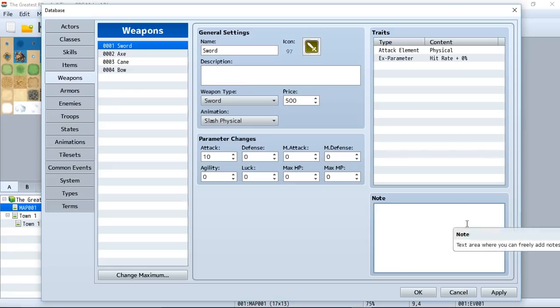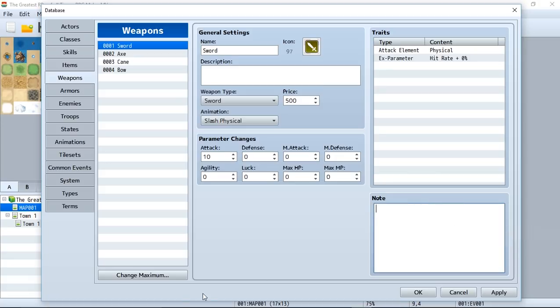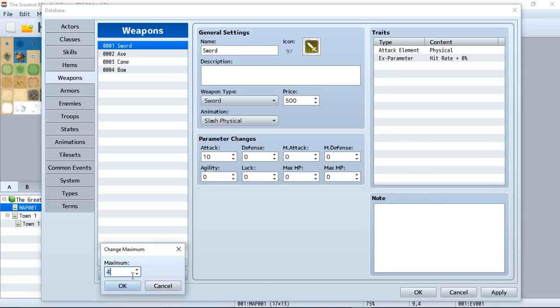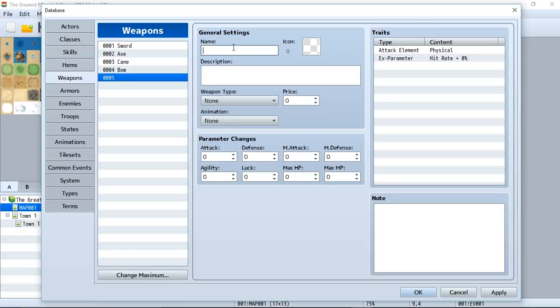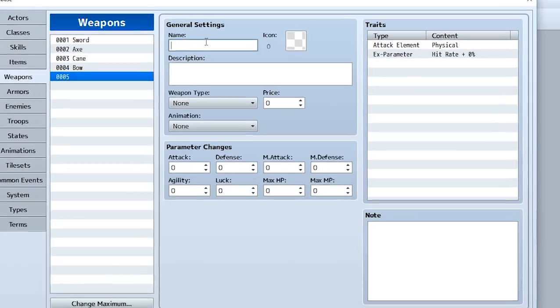Good news everybody, today's tutorial is going to be very simple because we're going over weapons and armors. As you can see we're in the weapons tab right now and we're going to create a new weapon to be given to our protagonist.